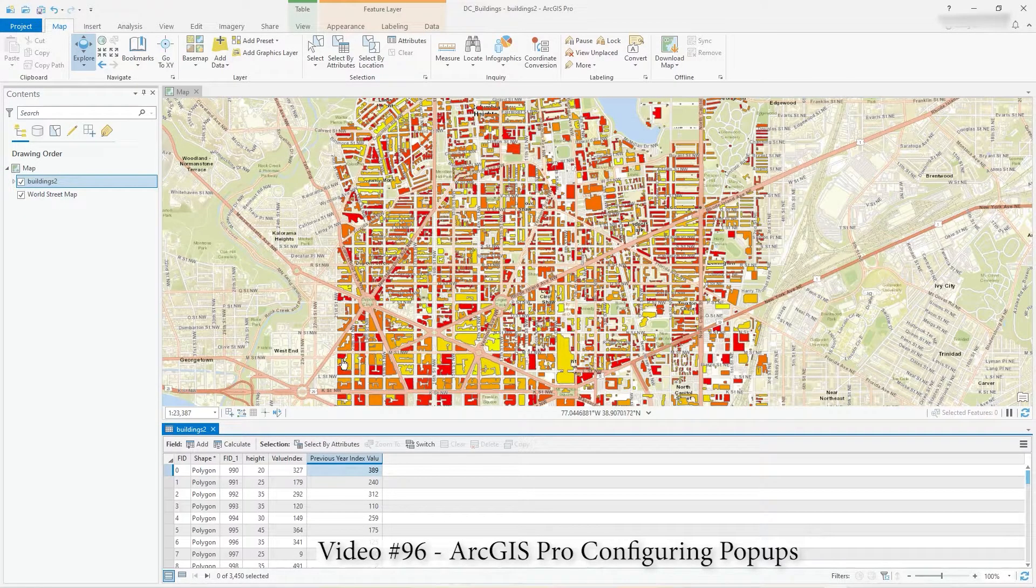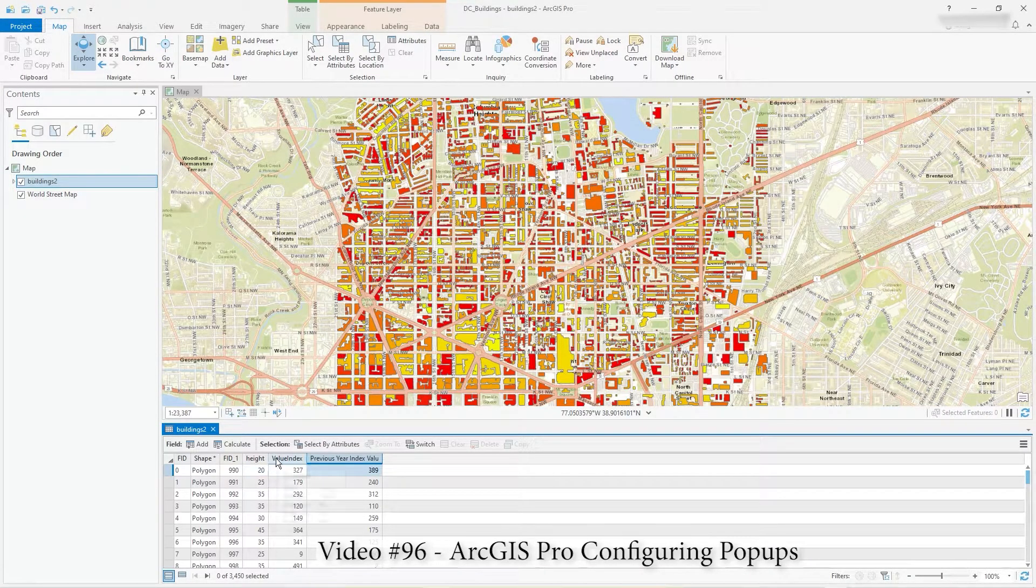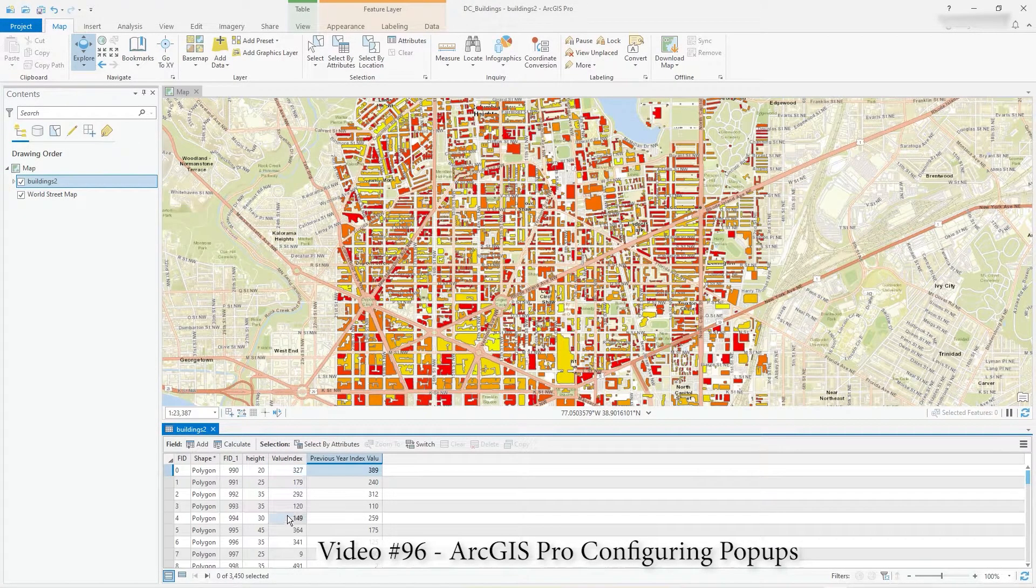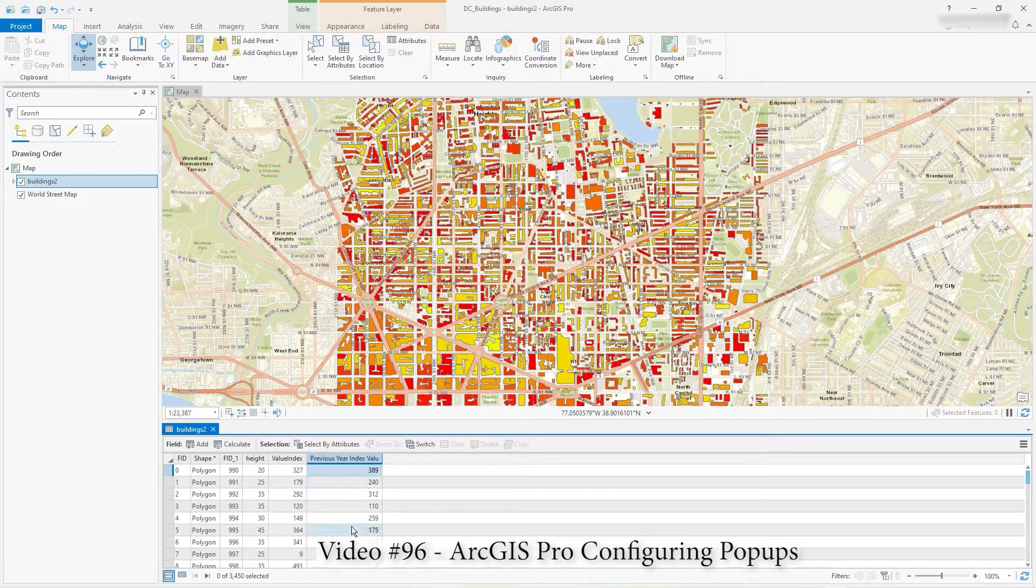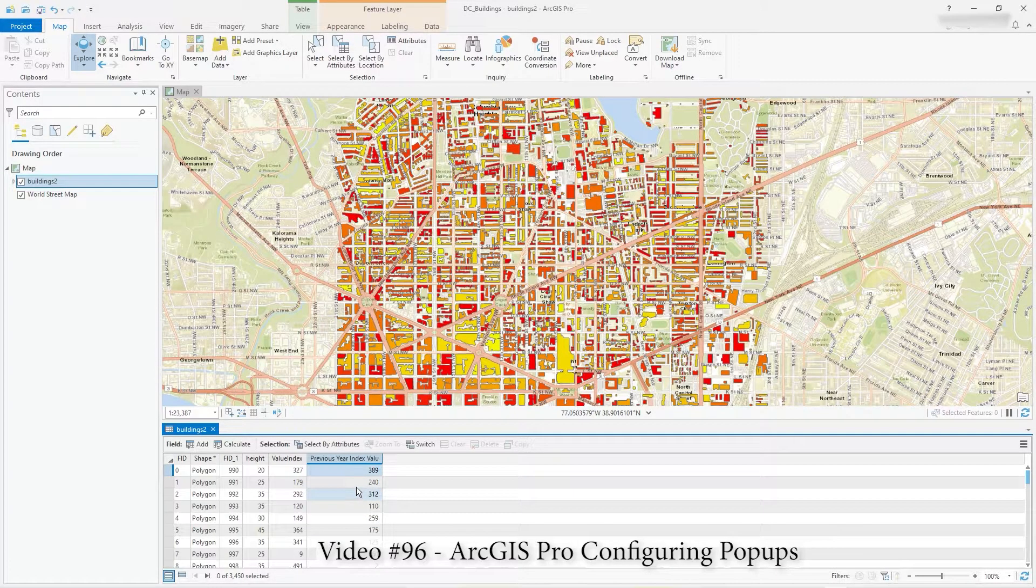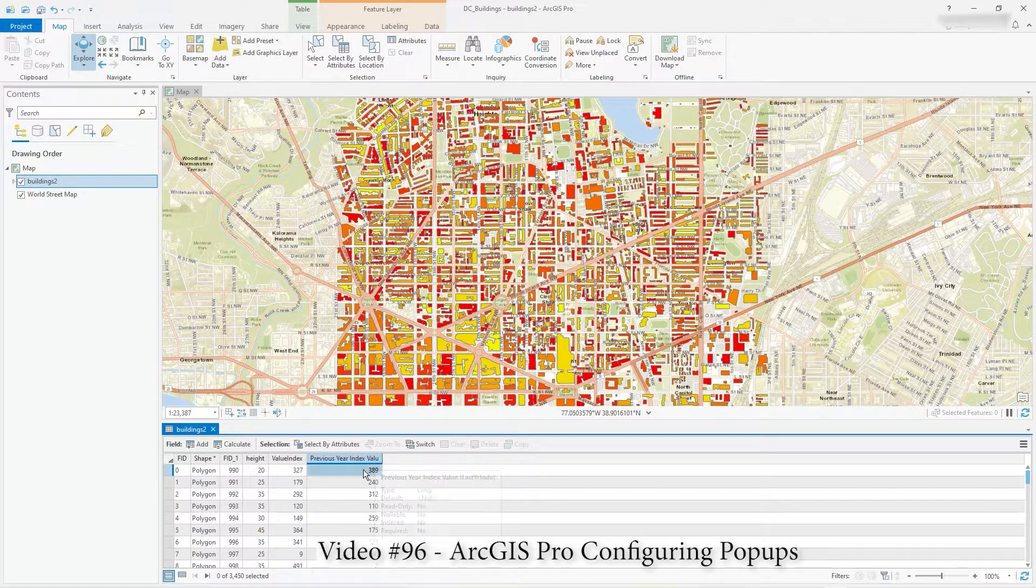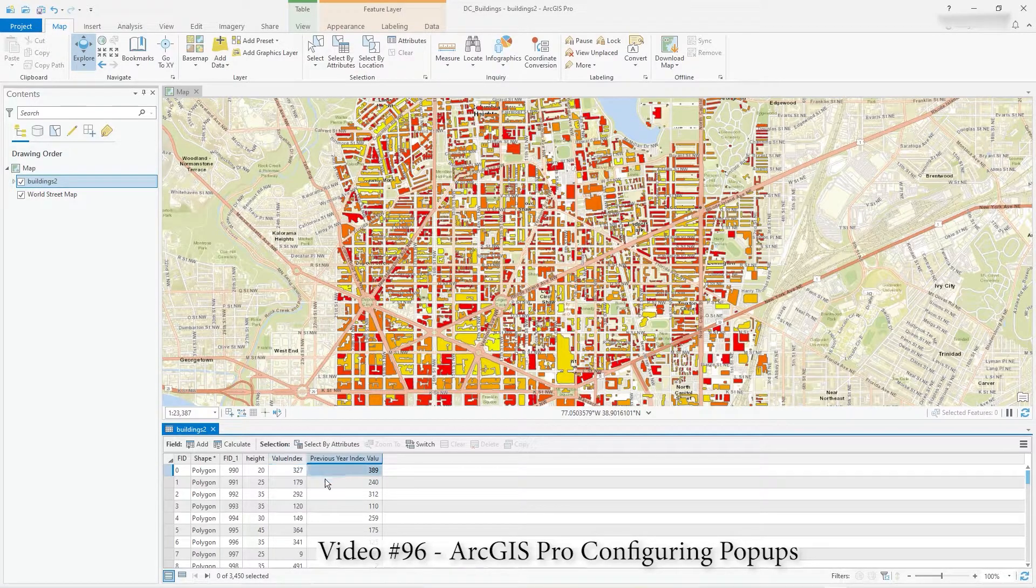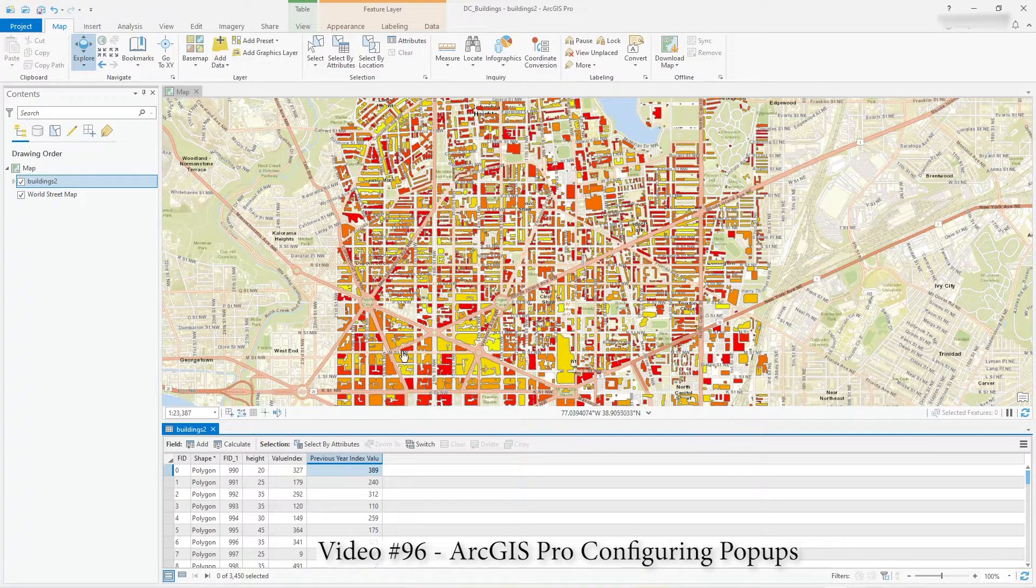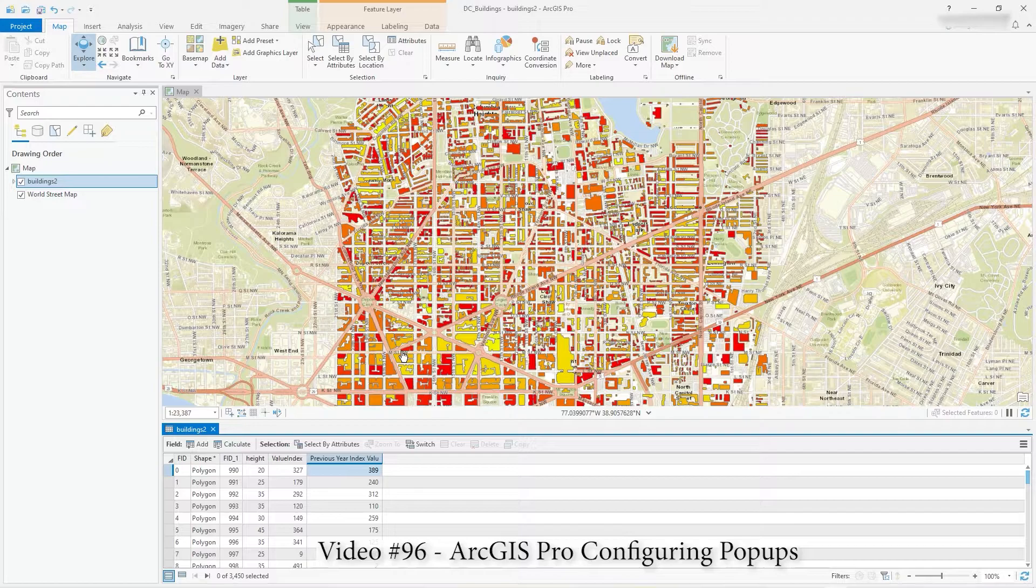Hi there, in a previous video I created this value index column and actually I've just created another one, previous year index value. So I've got these two numbers and the reason for doing that is I want to show you a bit of configuration of the pop-up that's really powerful.